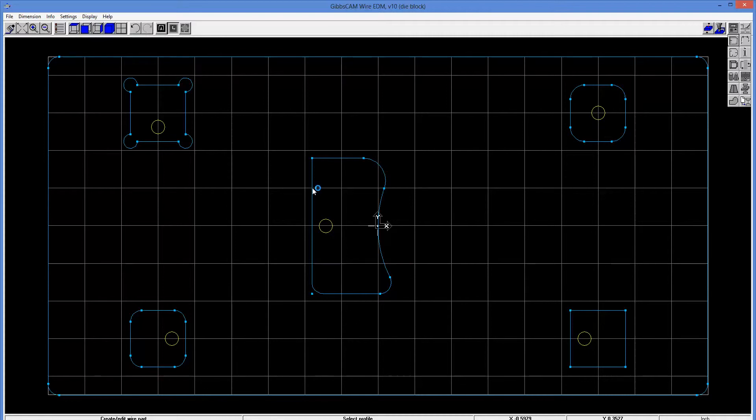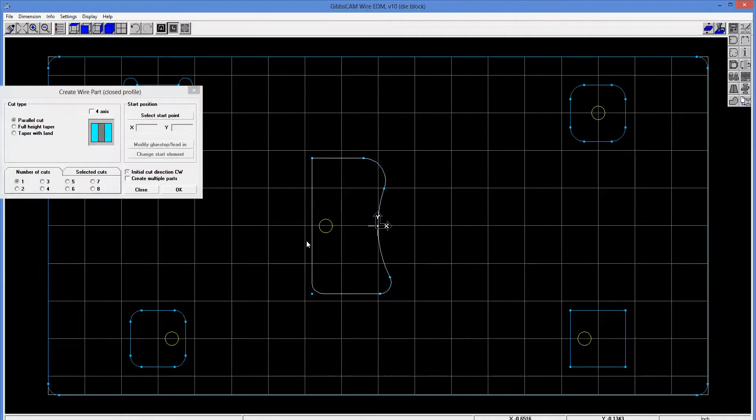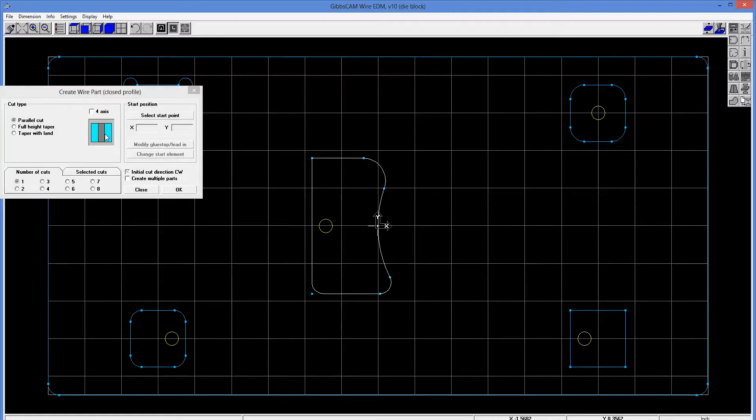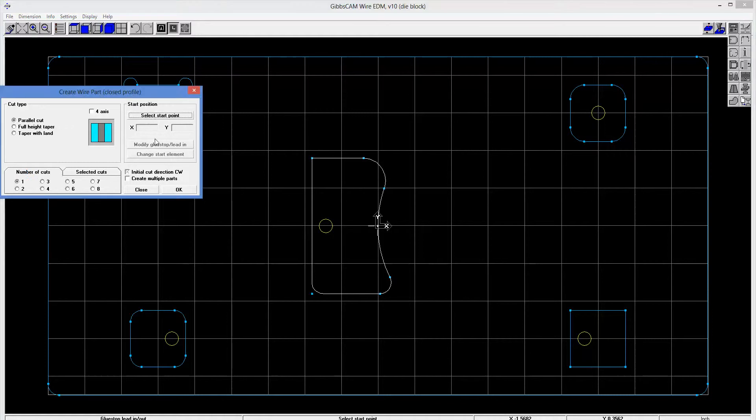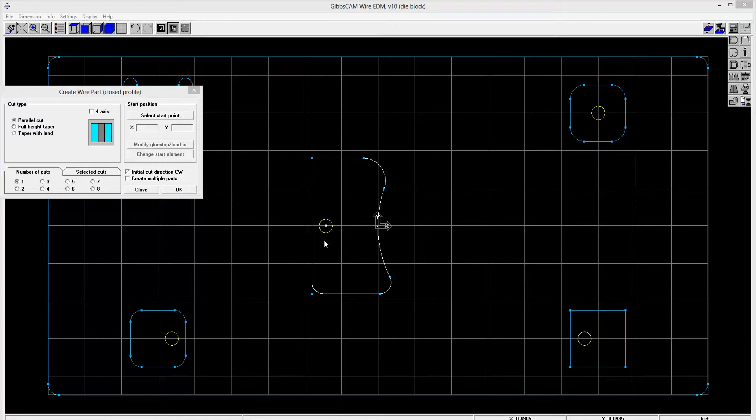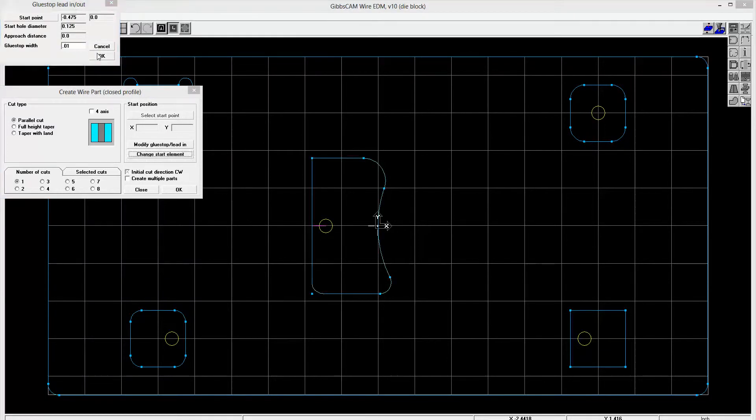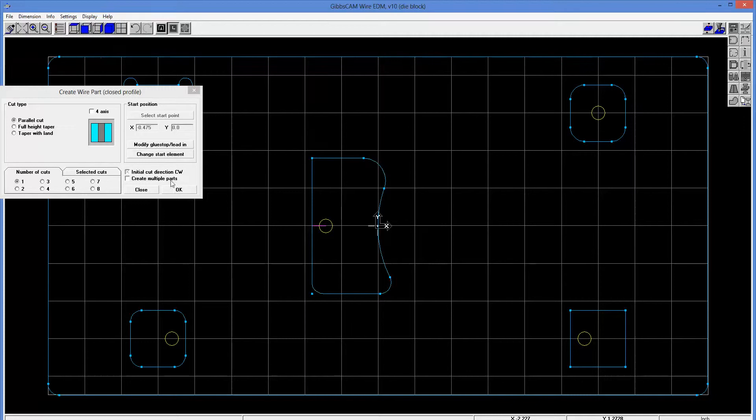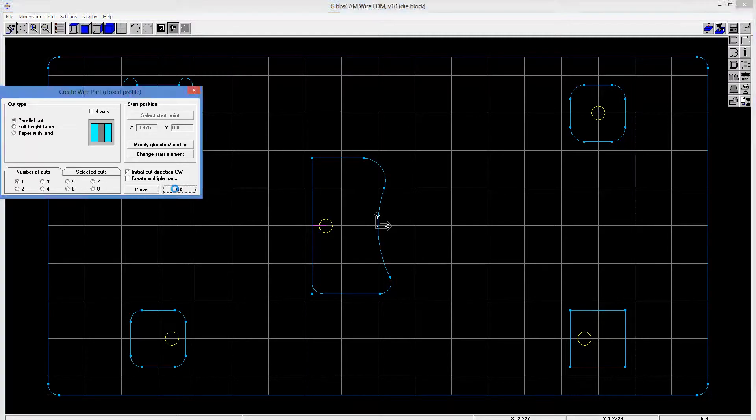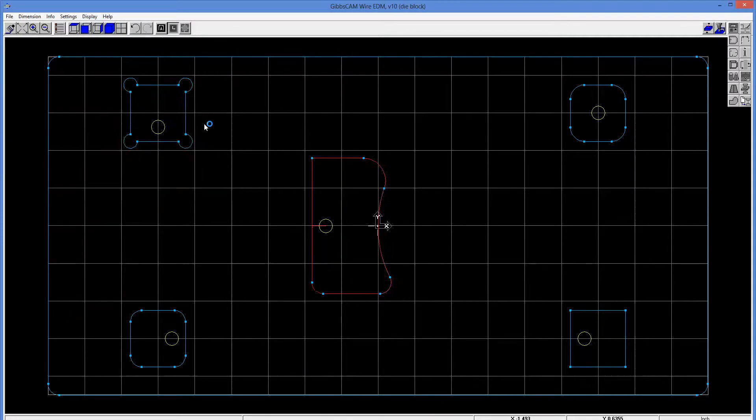So I'm going to go ahead and pick this profile. And we're going to start with just a straight zero draft, zero angle, parallel cut, and one cut here. And select a start point. You can see that we've generated some wire feed holes. So I'm going to go ahead and pick that hole. And I'm going to tell it the glue stop width is ten thousandths. And we'll OK that.